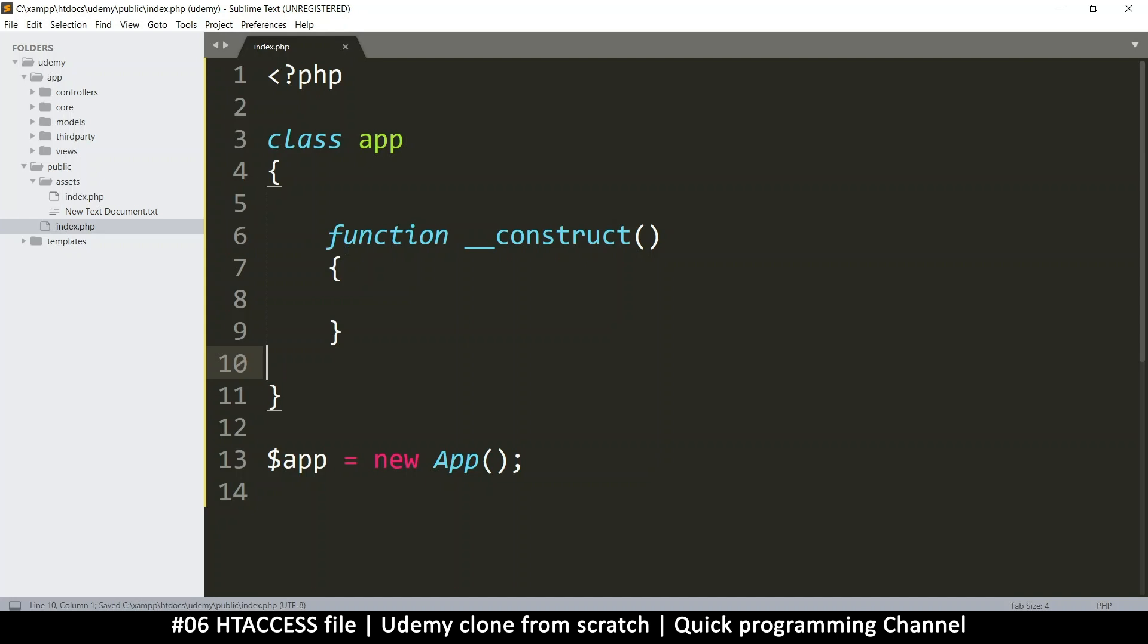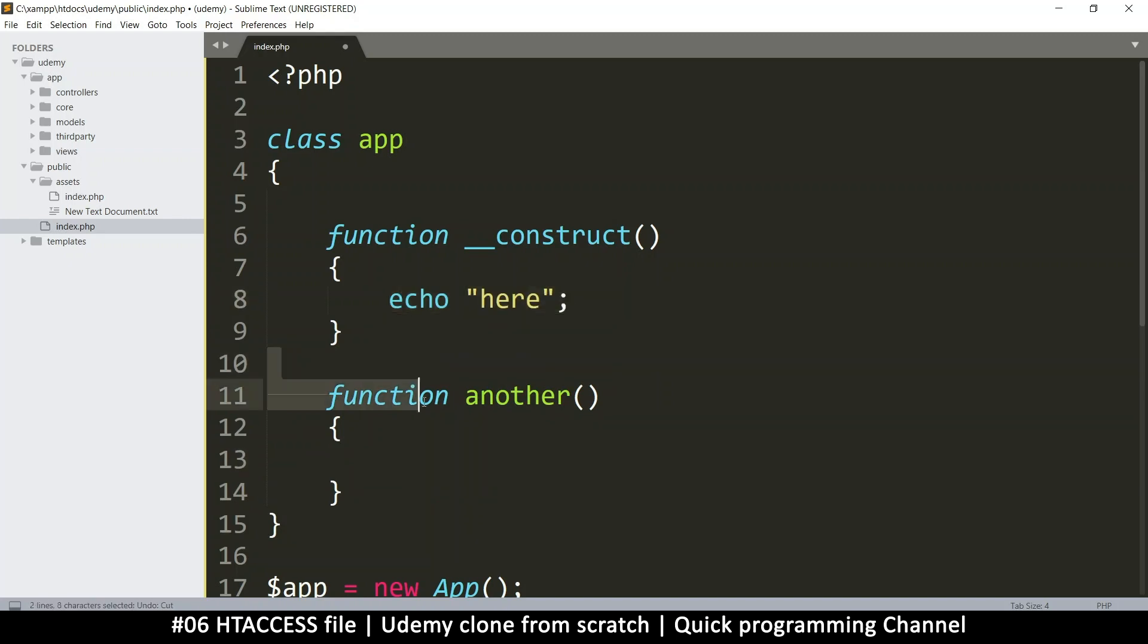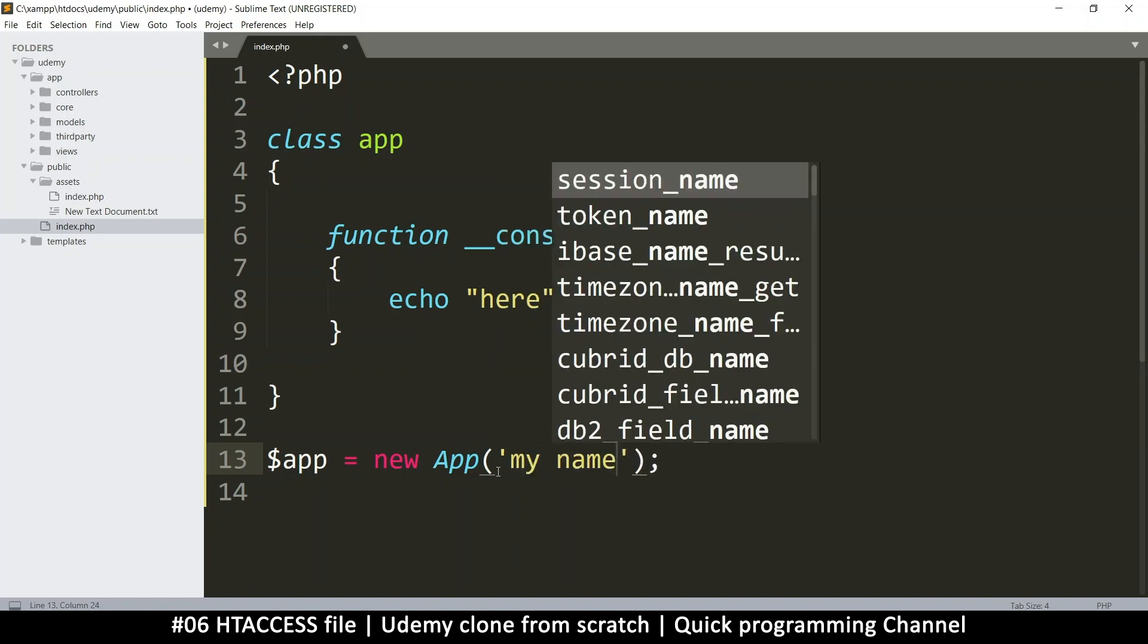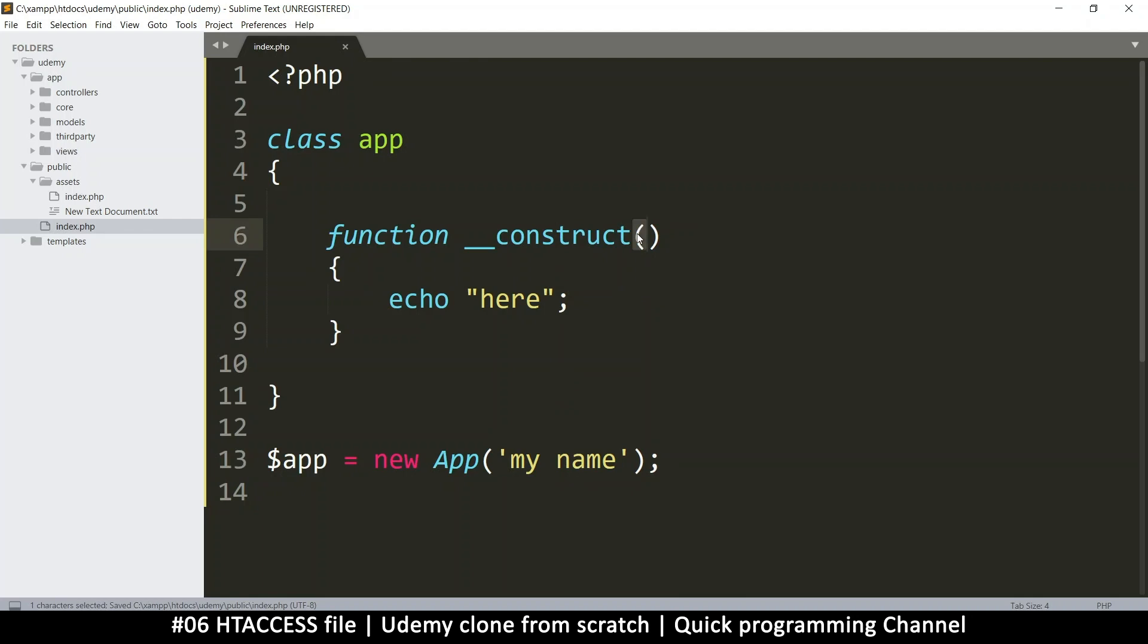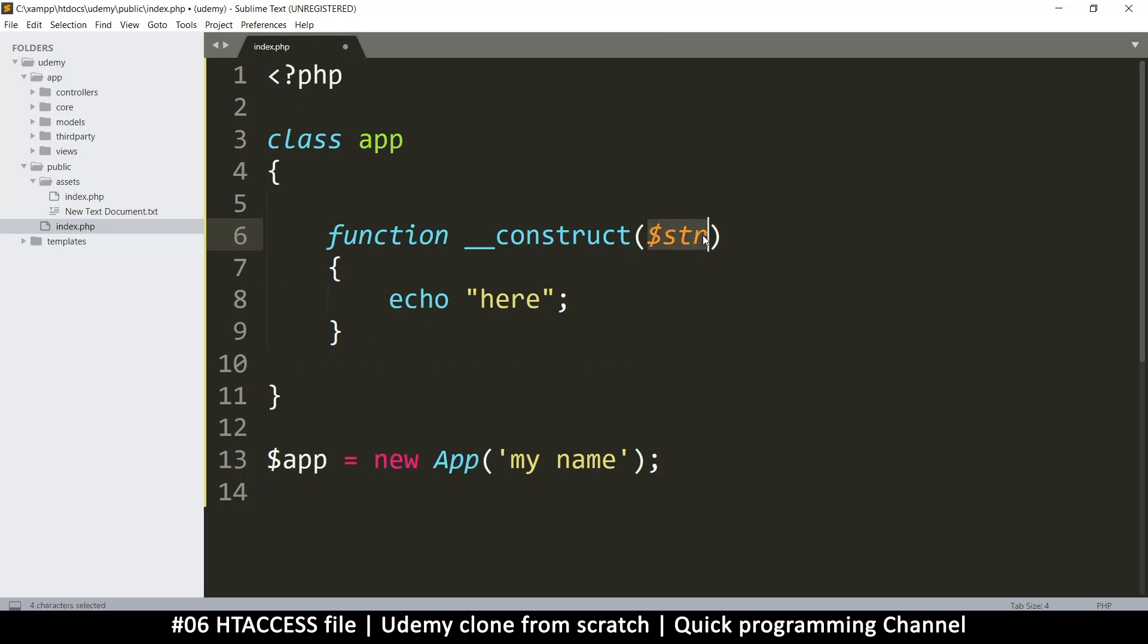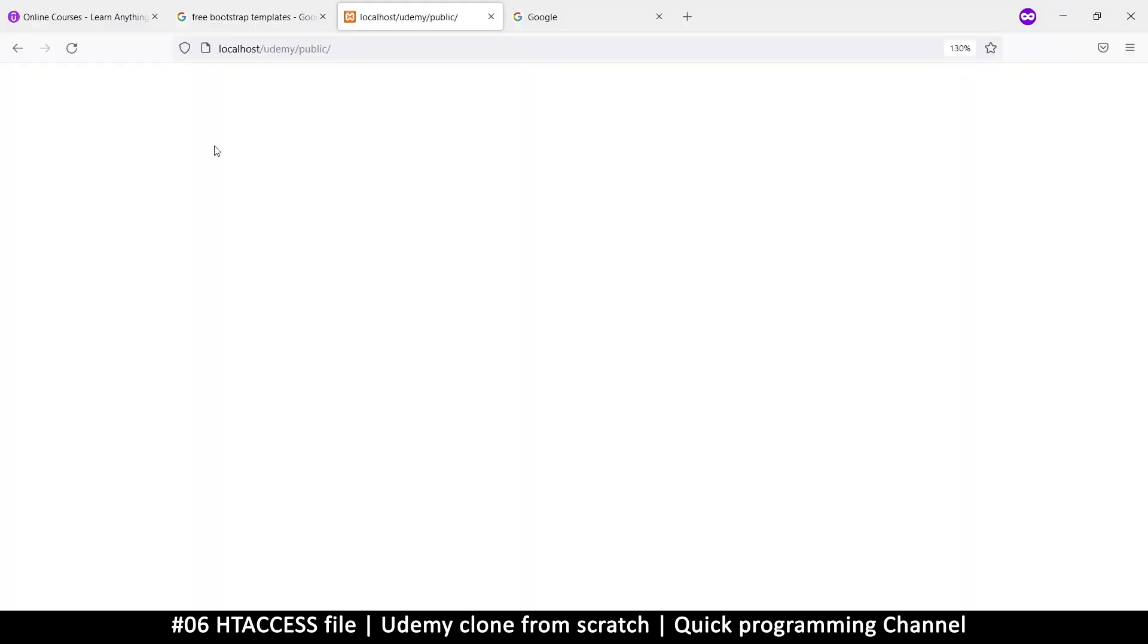This means we can run anything here. Another thing is whatever value we pass here will be captured there. For example, here I had a value, let me just put some text, my name, and then I'll capture that here because these two represent the construct function brackets there. So here I'll call this one a string like that, str short for string. And then I'm going to echo that here like that. So what I've done here is when I'm doing the instantiation, I'm sending in a value here, which will be captured there. And then we're going to show it there. So as you can see, if I refresh, there we go.